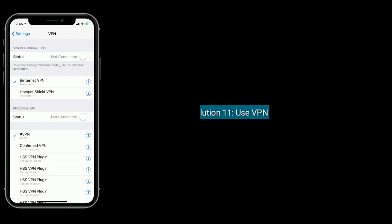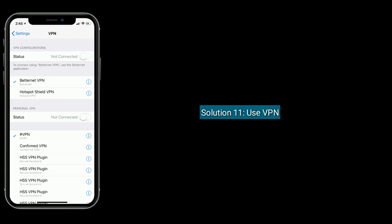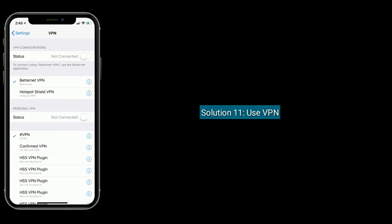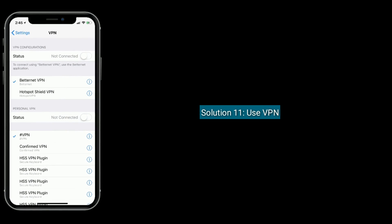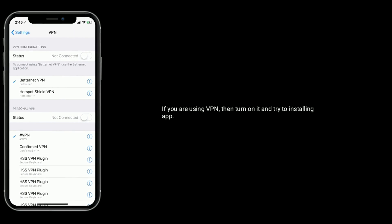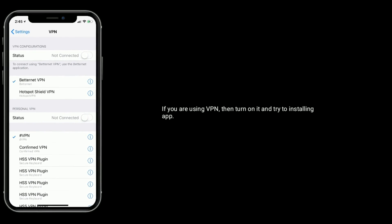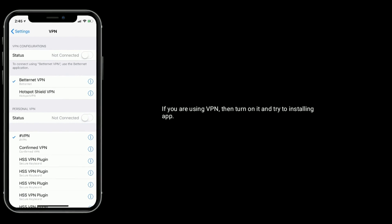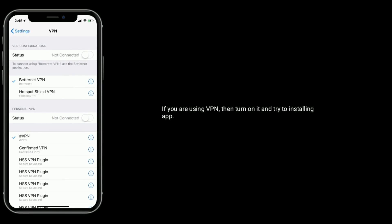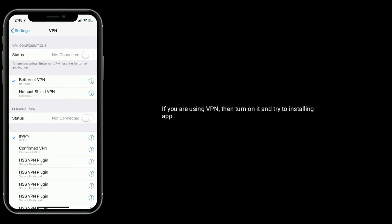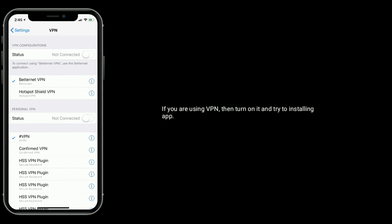Solution 11 is use VPN. If you are using VPN, then turn it on and try to install the app.